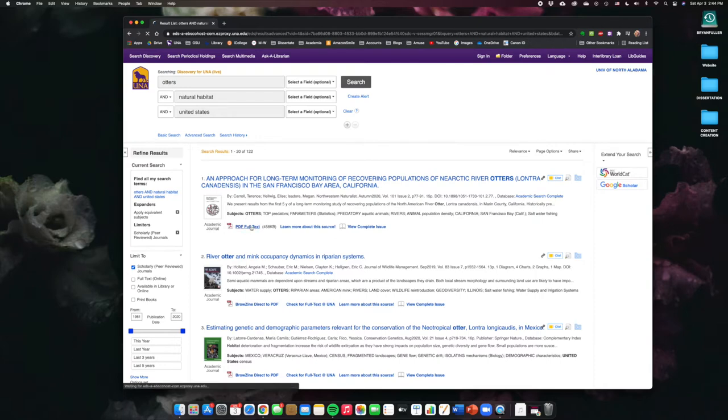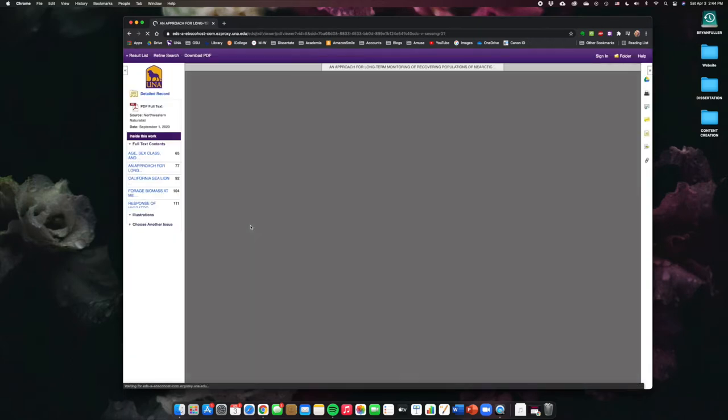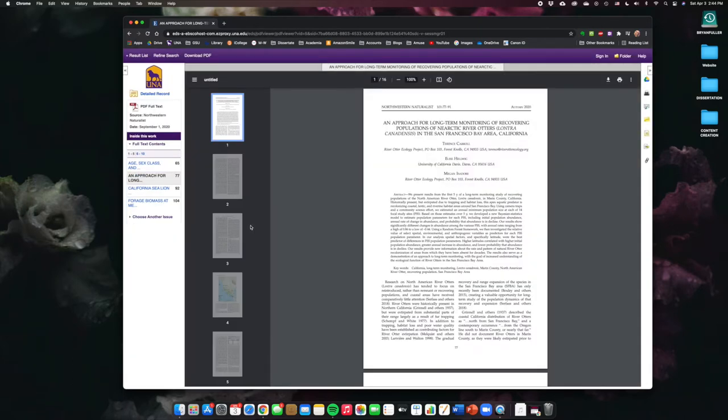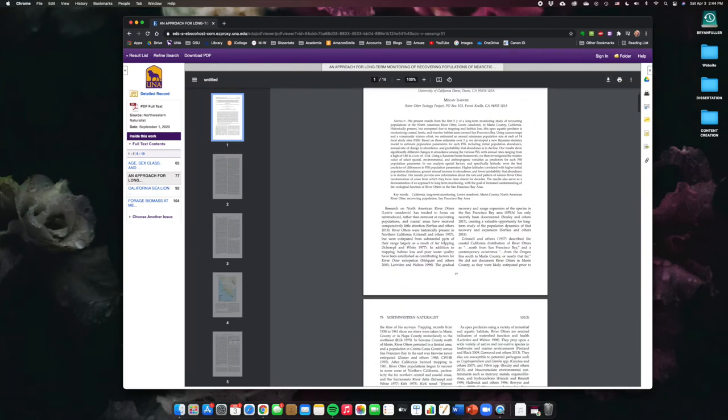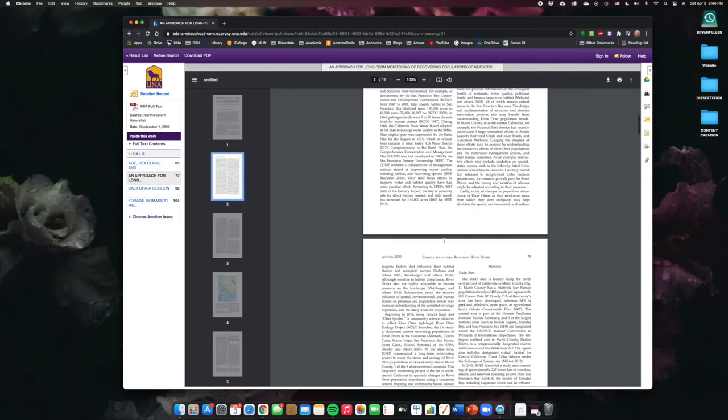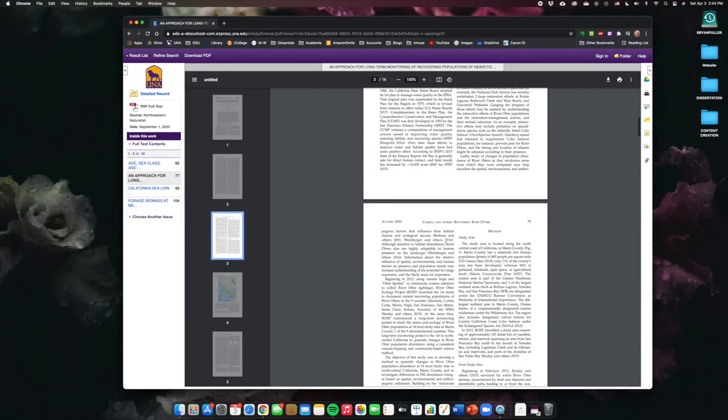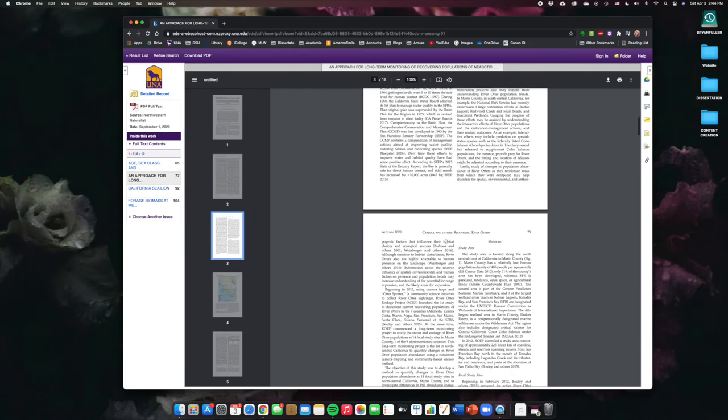So, if you click on the page here, it'll take you to the source, and it'll allow you to print it or to download it, and you can read through it at your leisure. So, then this is a source that you can use for a paper about otters in the United States and their natural habitats for a class that's asked you to use peer-reviewed sources for a paper.